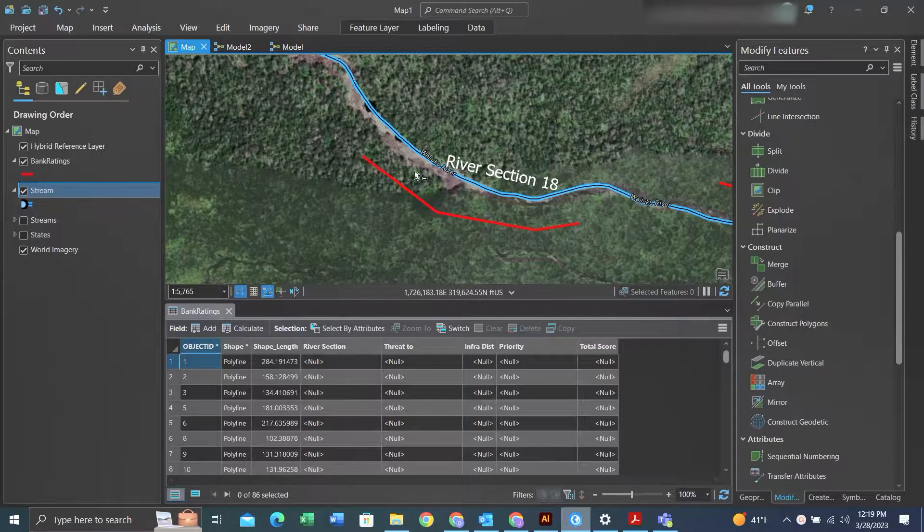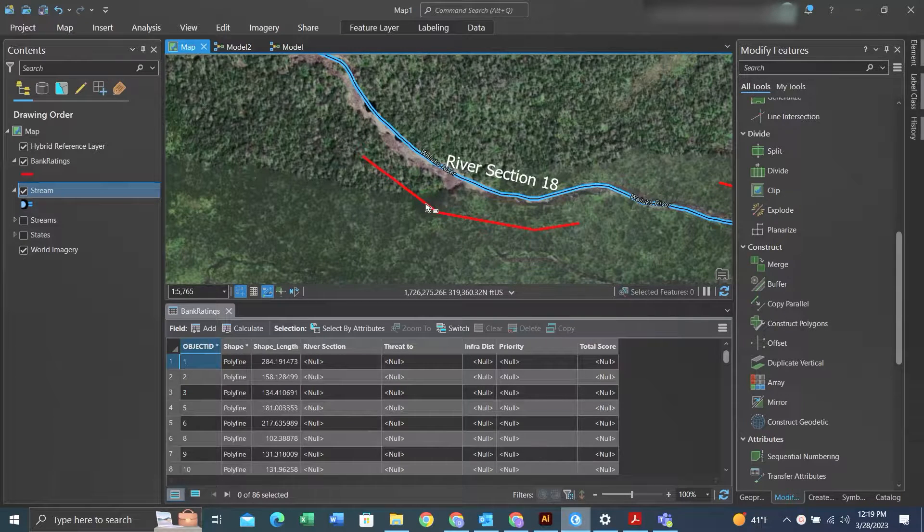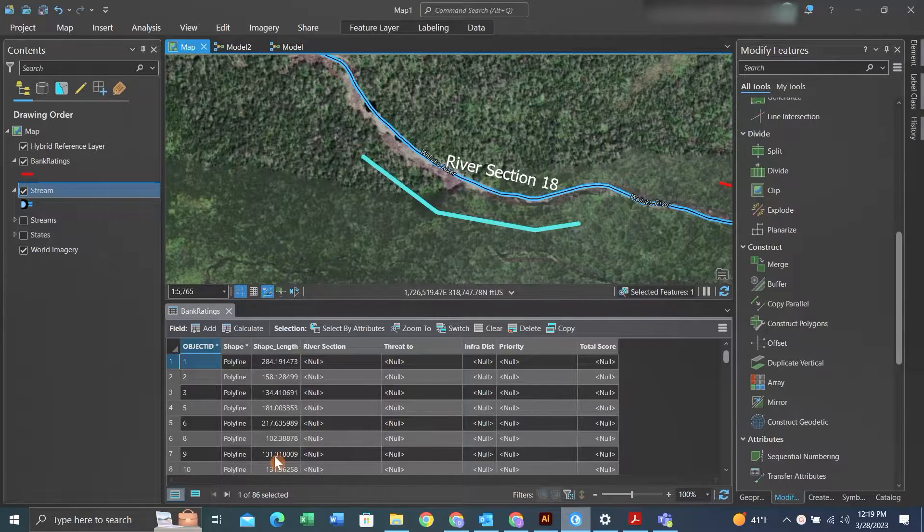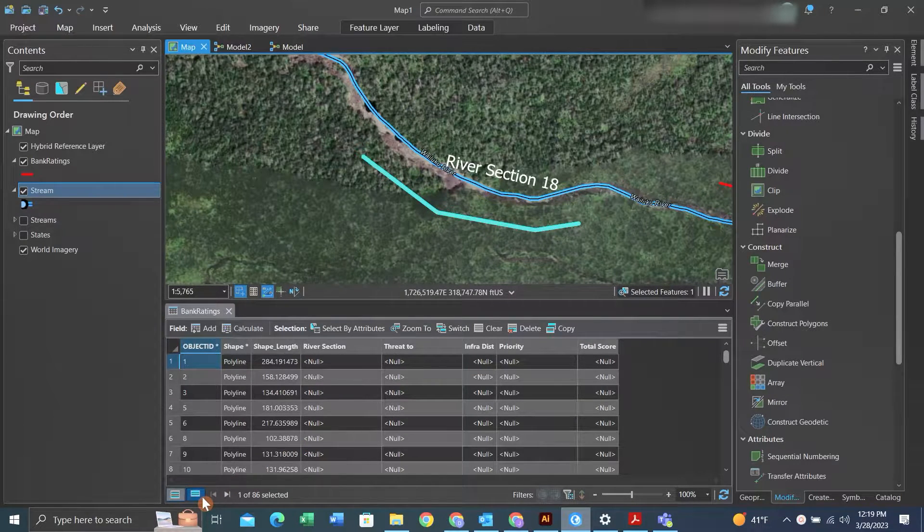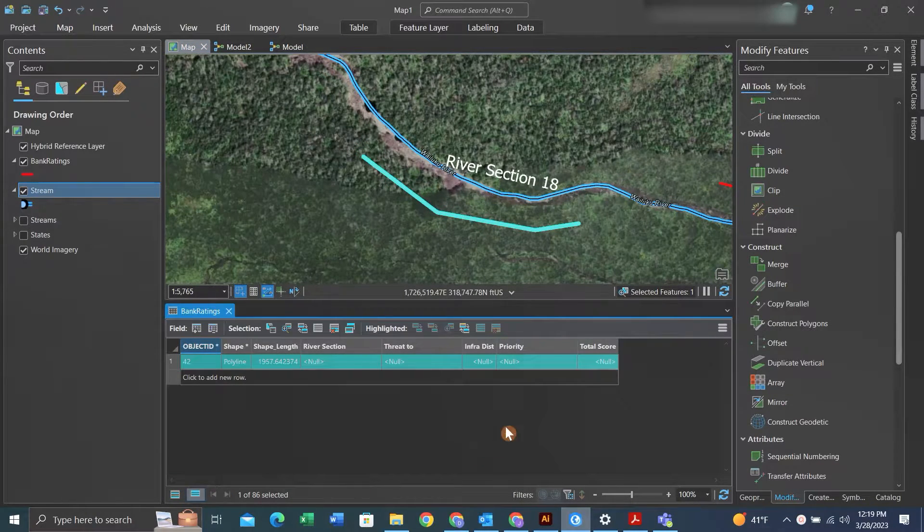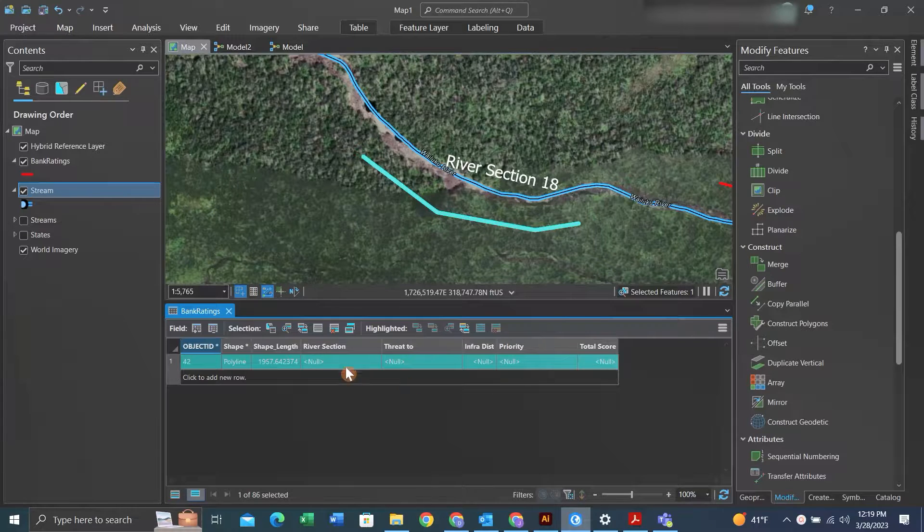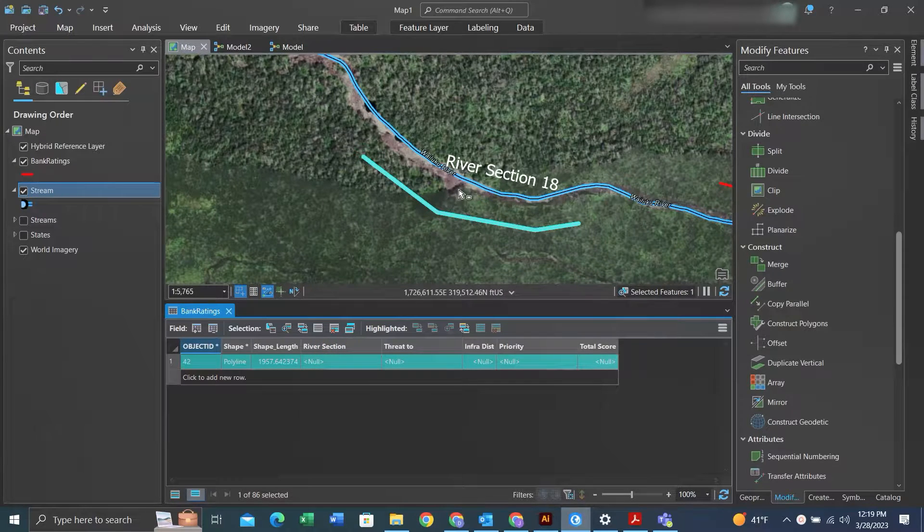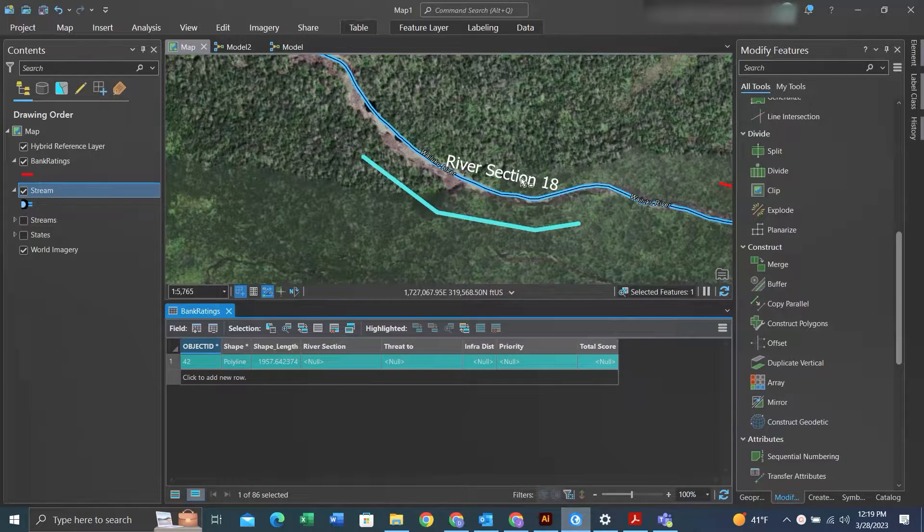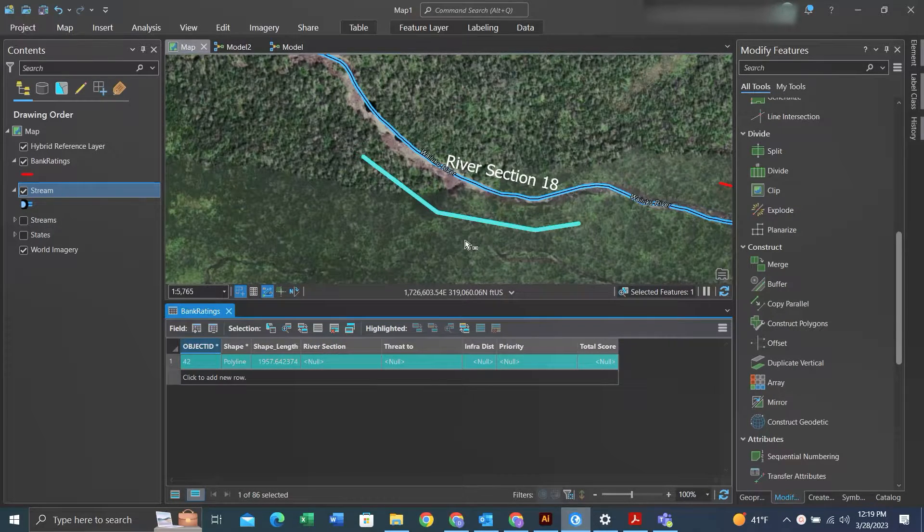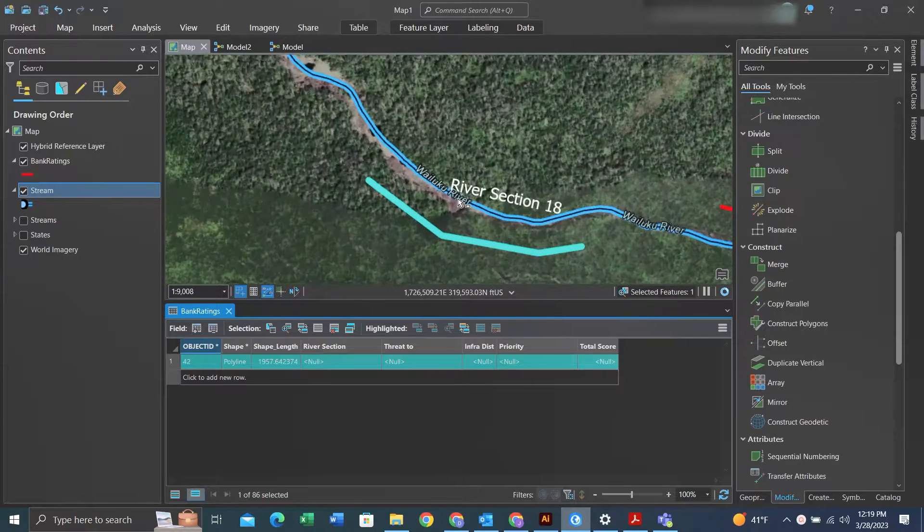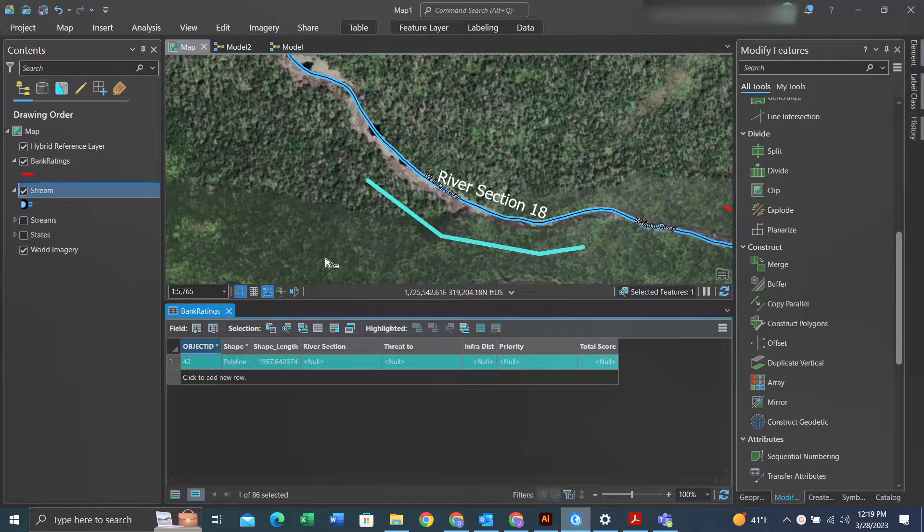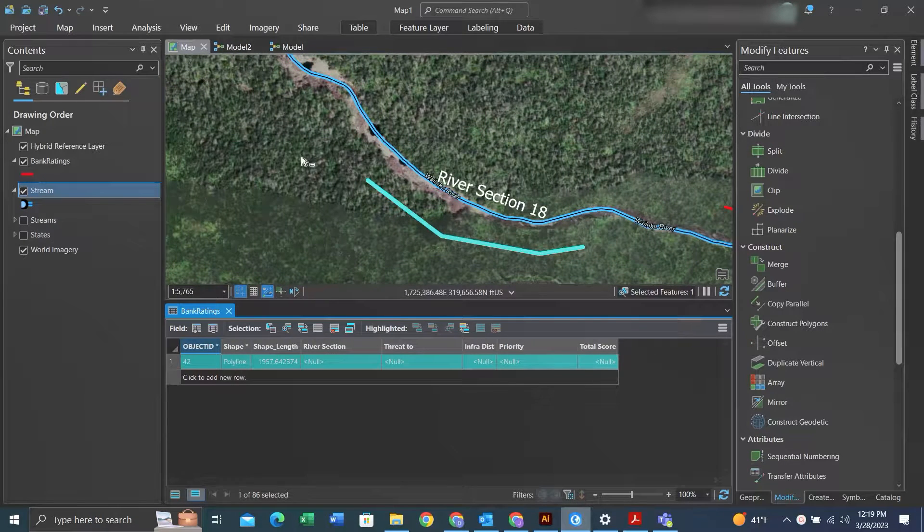Hey folks, it's Duke here from Geofolks. Today we're going to work on a spatial join. We'll be going from lines to lines. I have these lines along a certain river section and we want to join data from that river section to each of these specific lines.